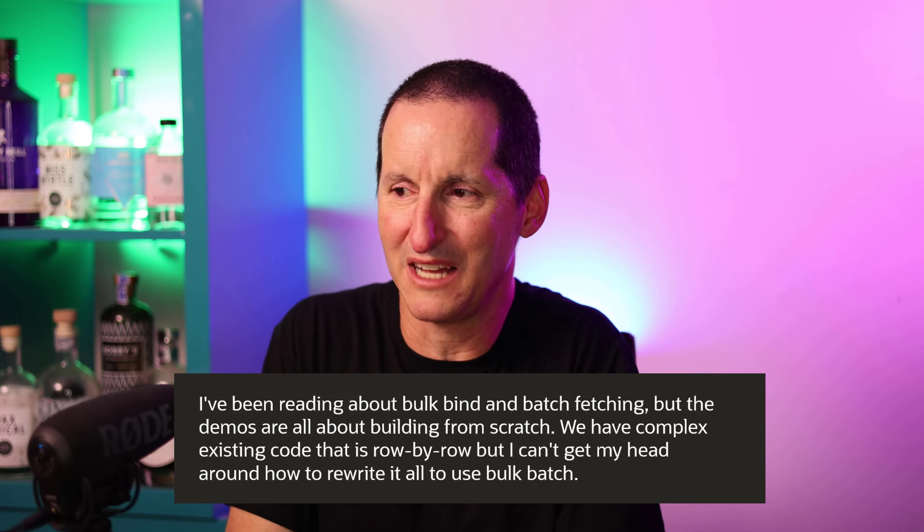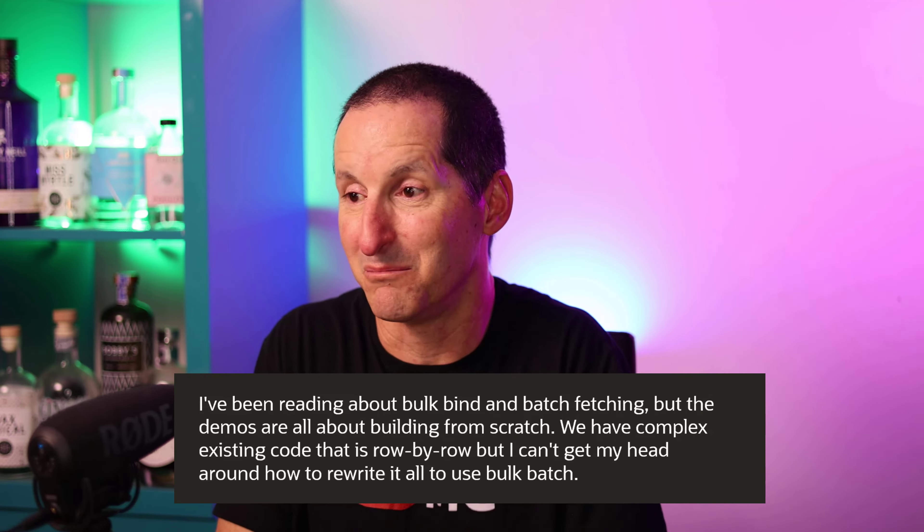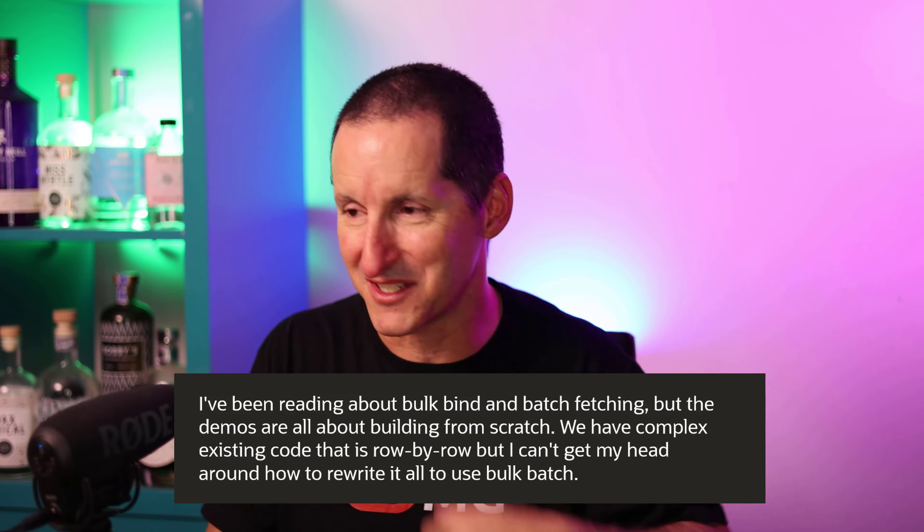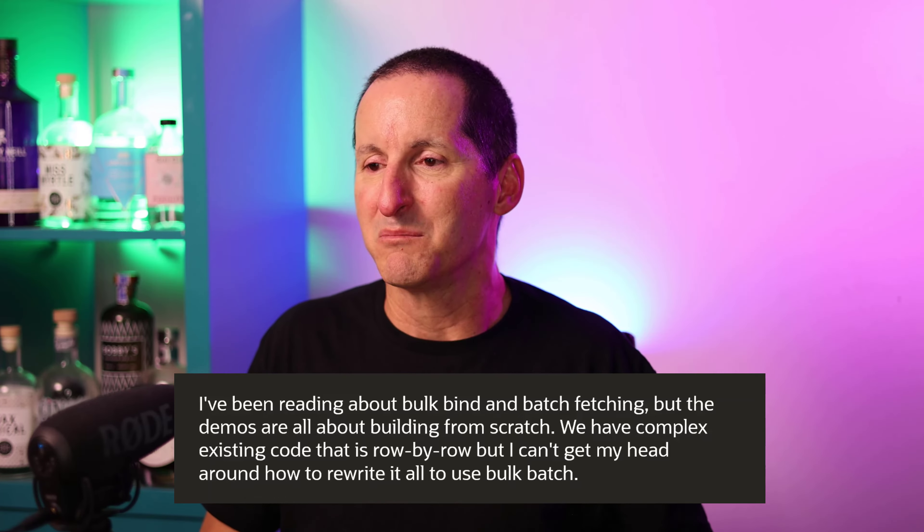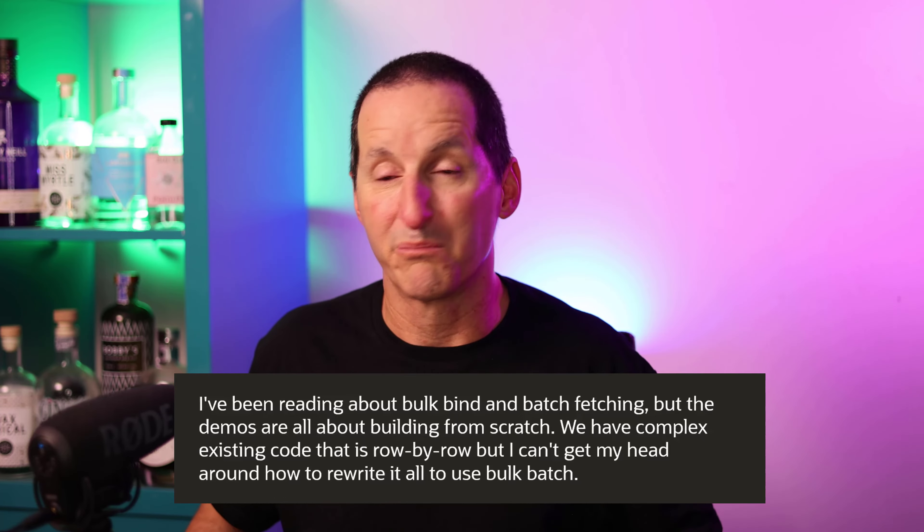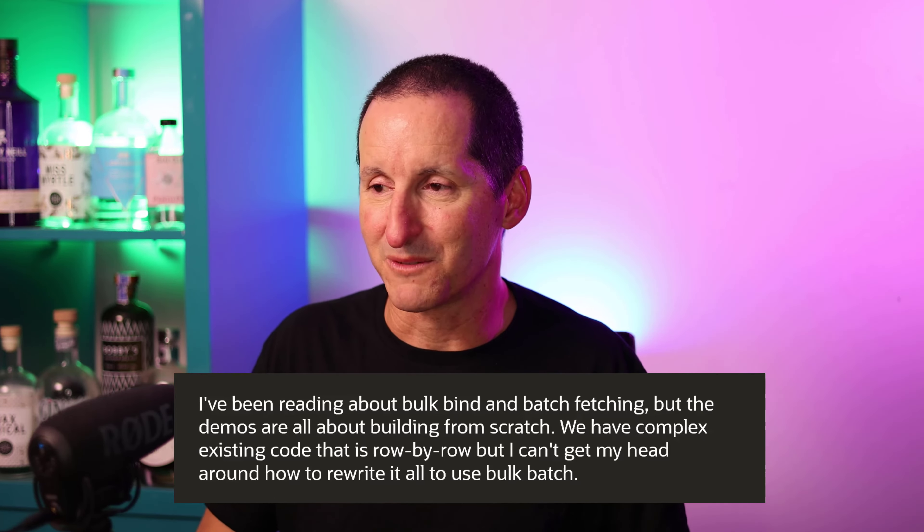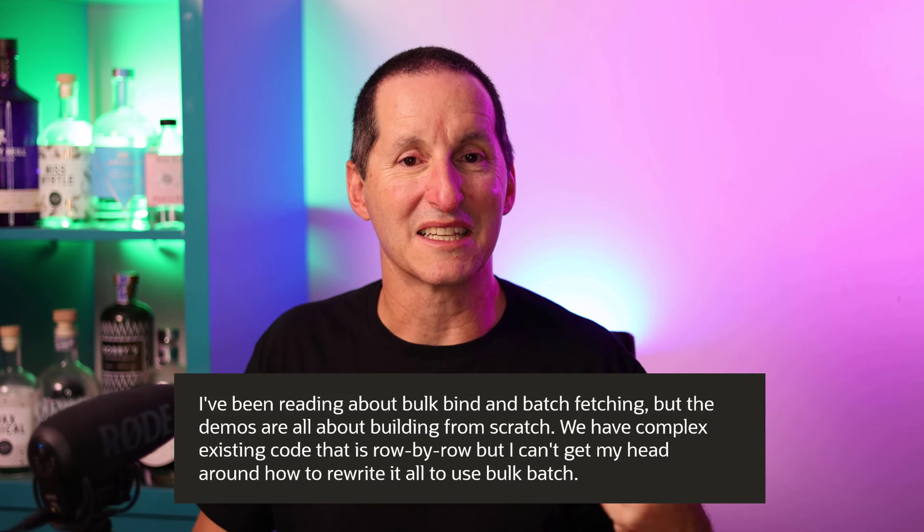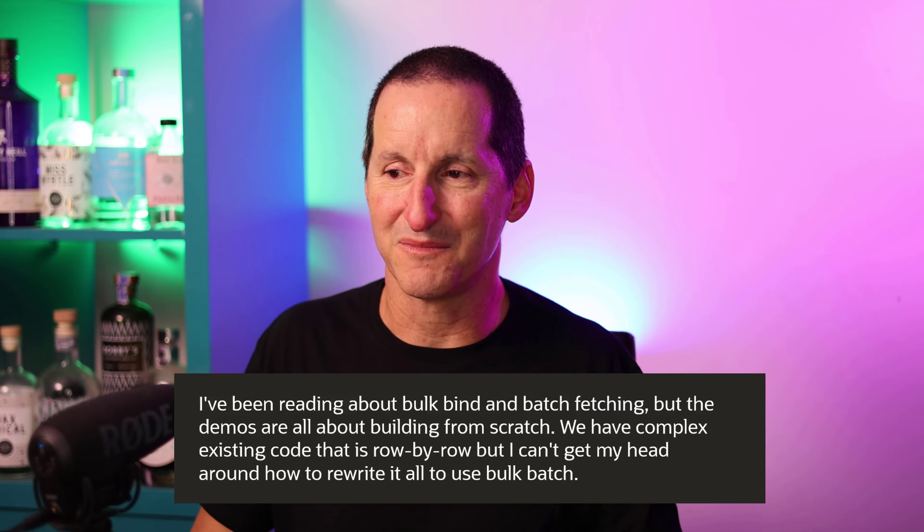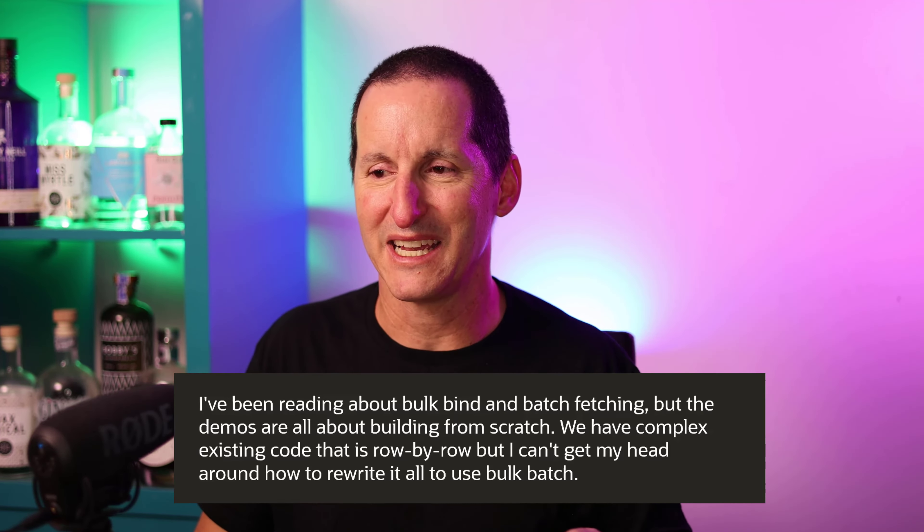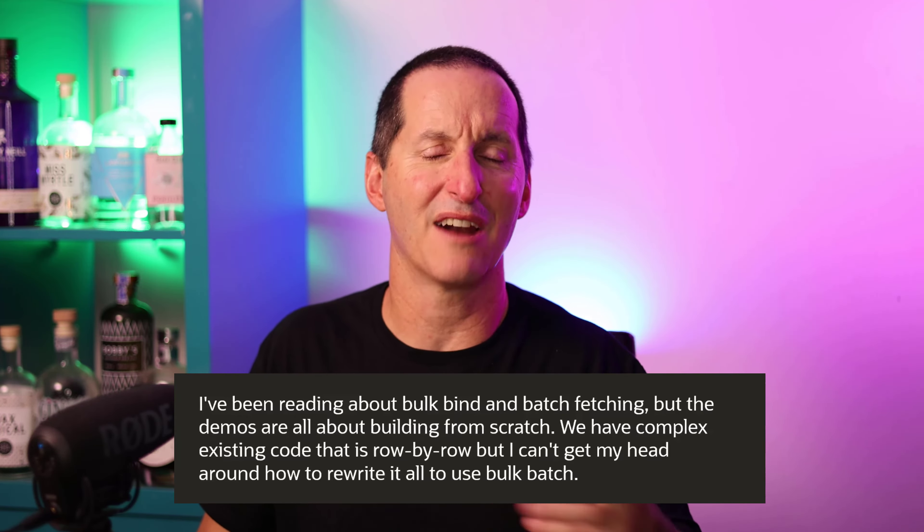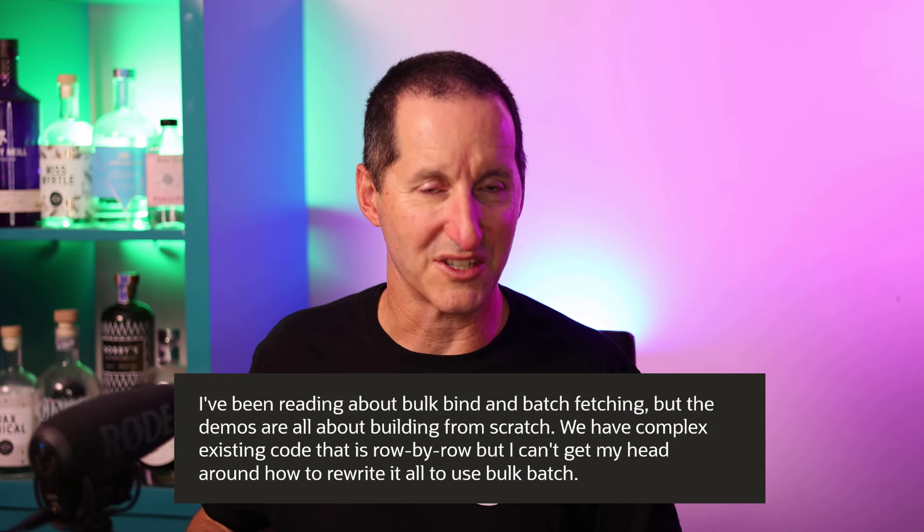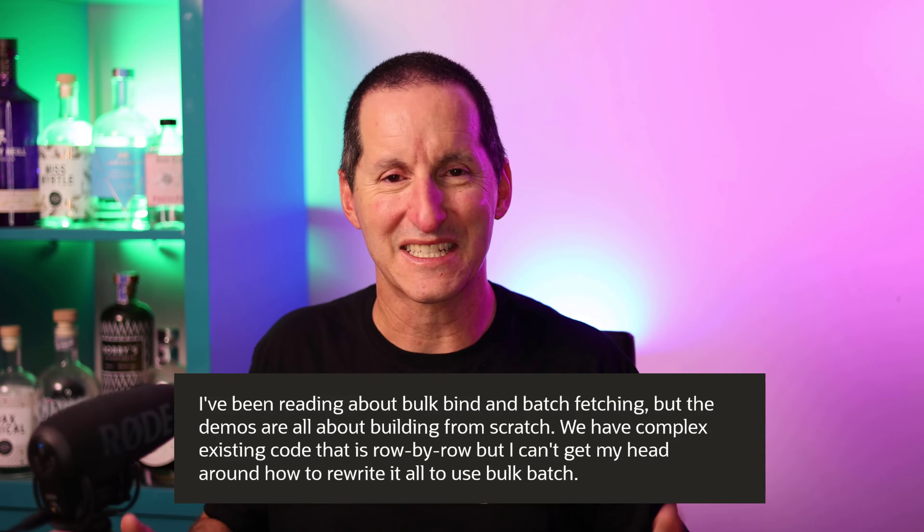I've been reading about bulk bind and array fetch or batch fetching. The demos are all about building programs from scratch. We have complex existing code that is row by row, but I can't get my head around how to rewrite it all to use bulk batch.